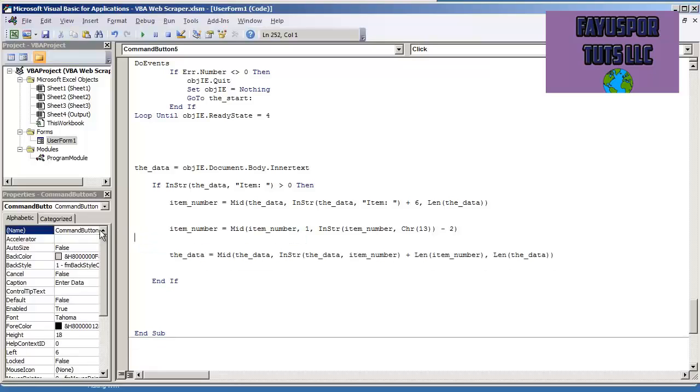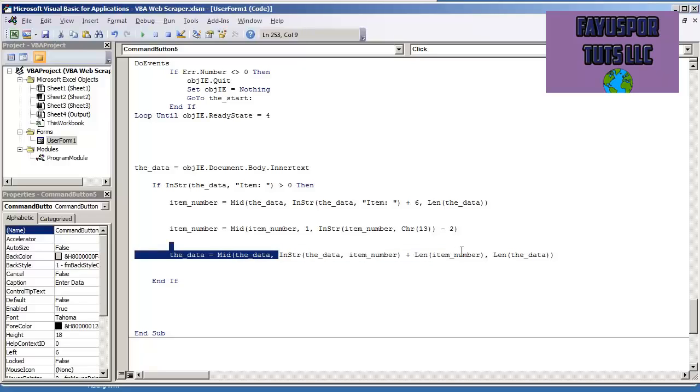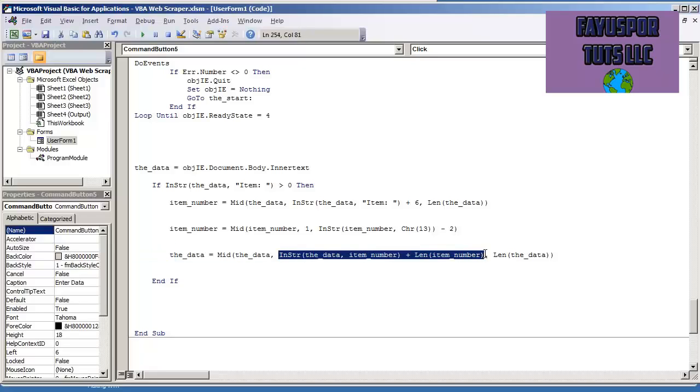And then the very next thing that I do is our original variable, the data, I remove the item number that we just collected. And I do that by giving the starting position.